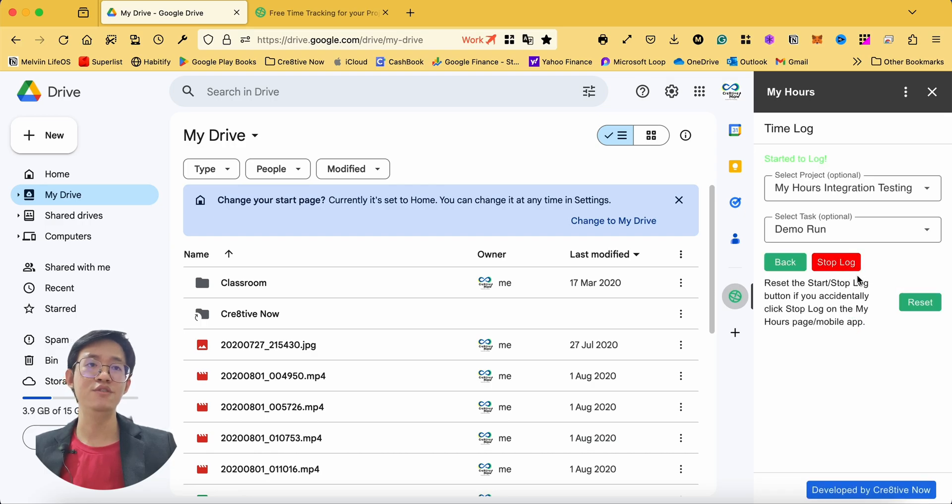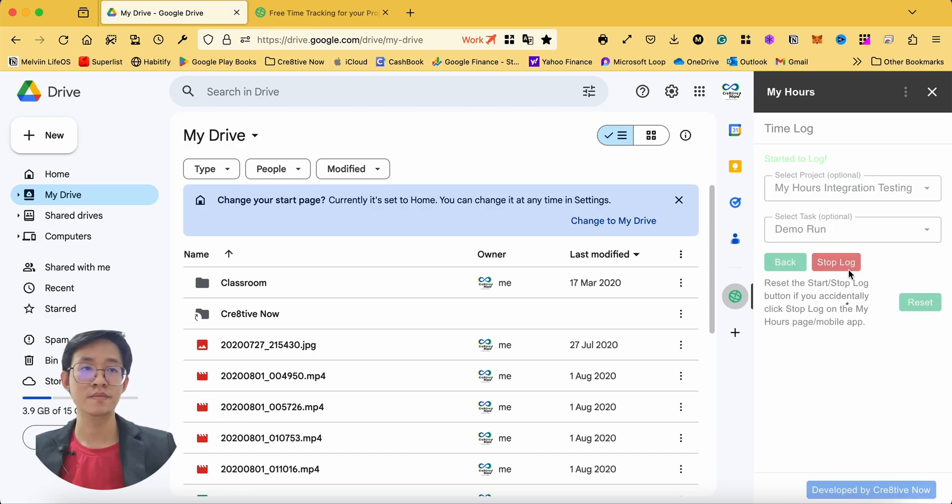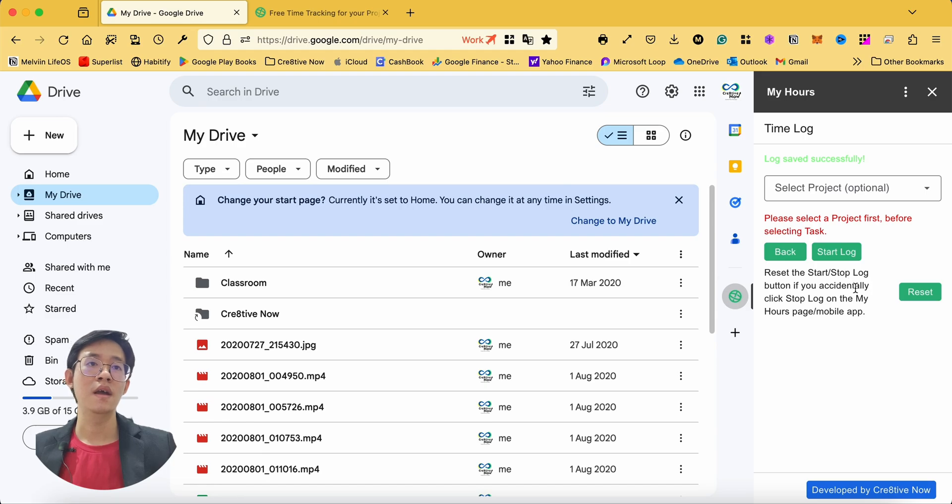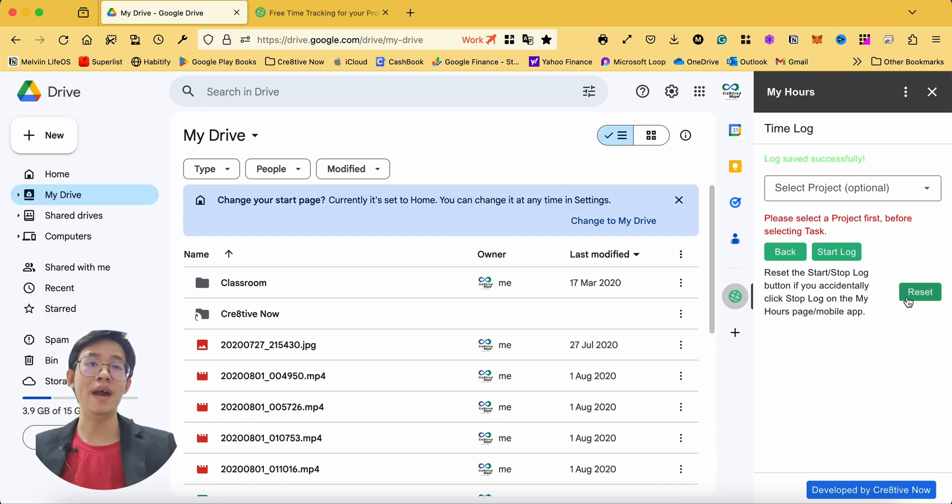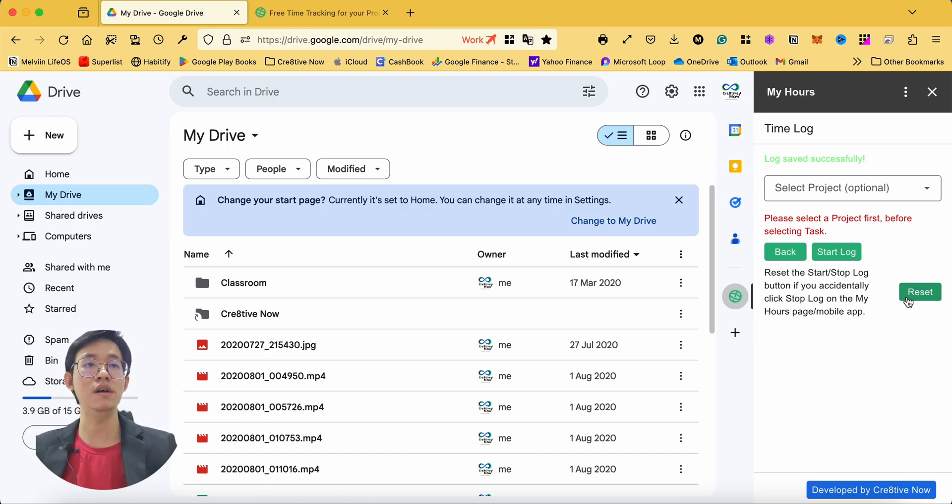You can click on stop log whenever you want to stop the time. The reset button is used when you accidentally stop the log inside your MyHours software through the web browser or mobile apps.